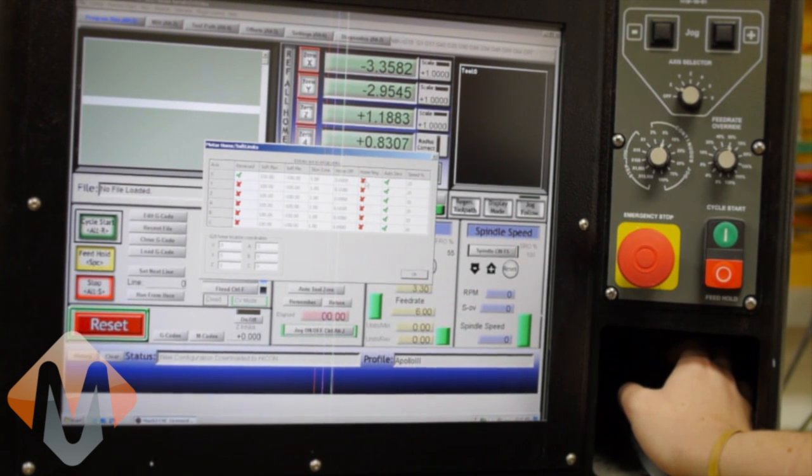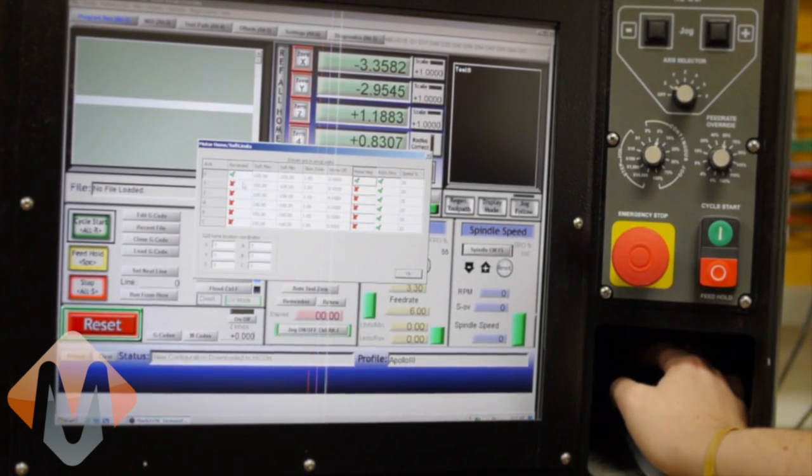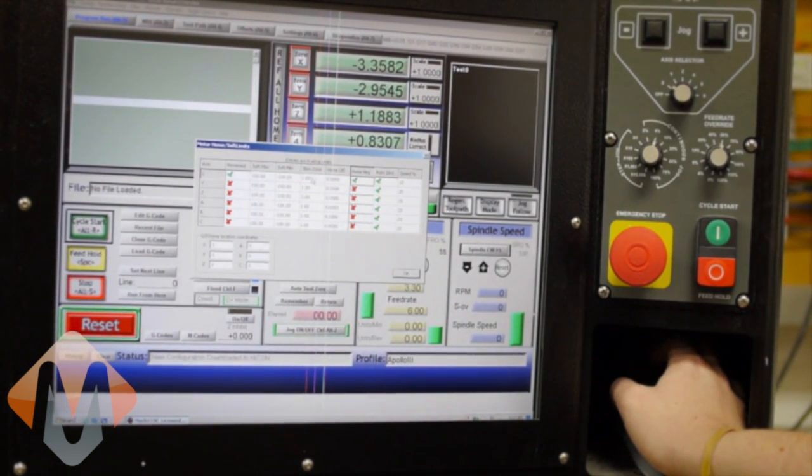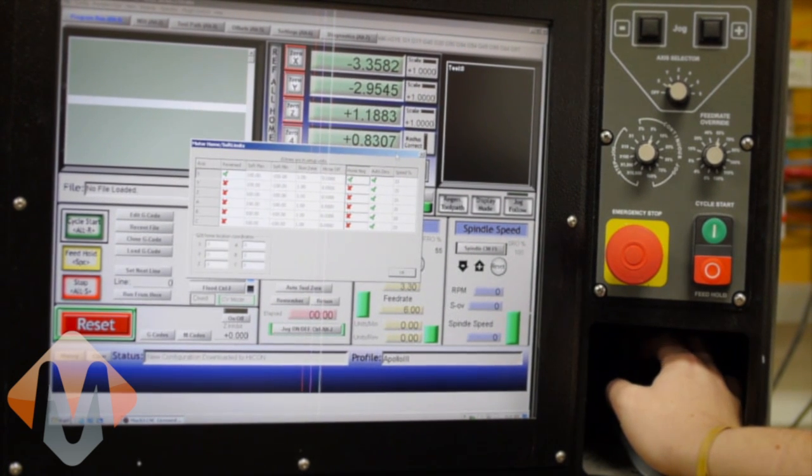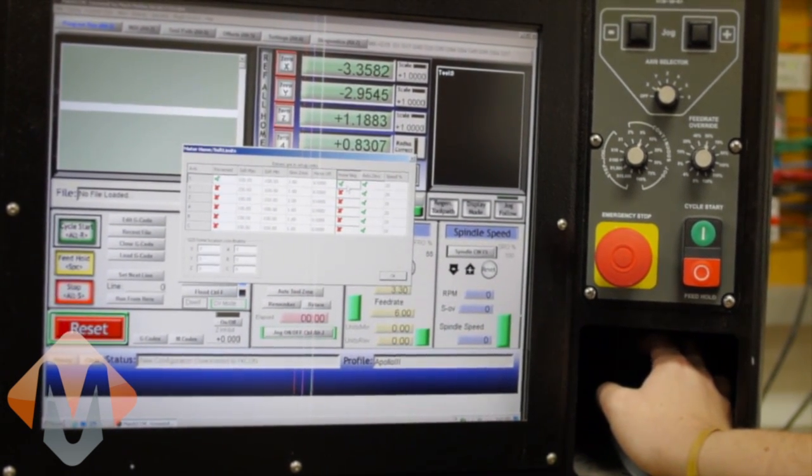you would hit the home negative. And it won't reverse the axis, all it will do is change the direction that it goes to home, and that will automatically change that.